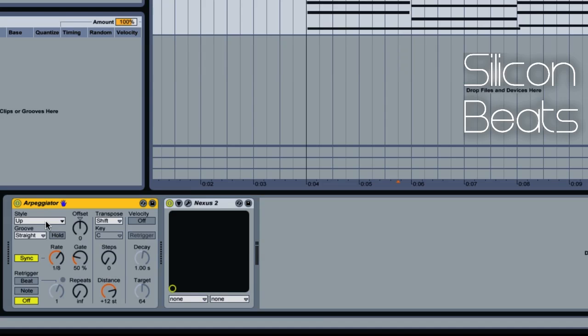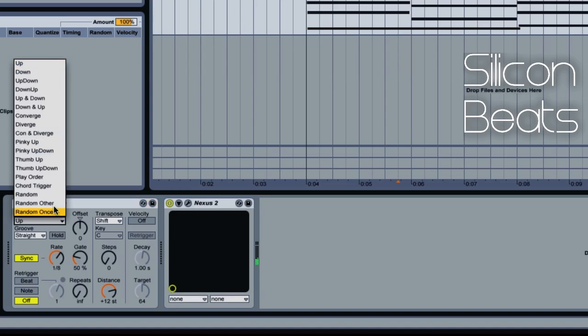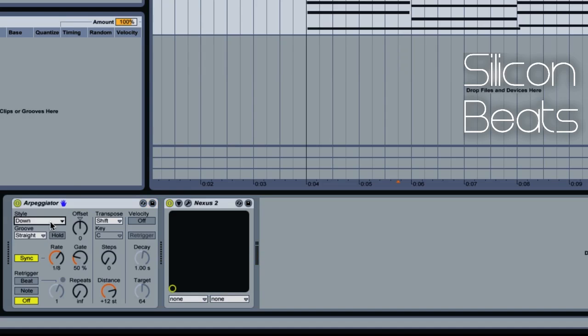We'll begin with Style. Style basically determines the progression of your arpeggiated sequence. So right now it's set to Up. If I play a G minor chord, it will progress from the G up to the B flat and then to the D. The opposite is true if I set my style to Down — it will start at the D, work down to the B flat, and then to the G.